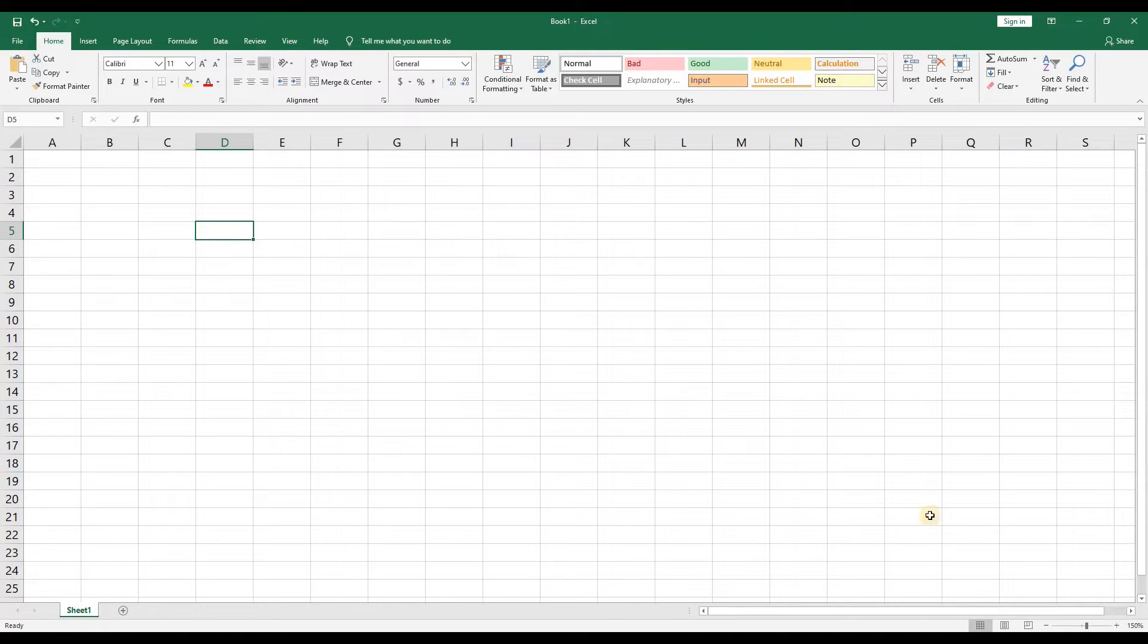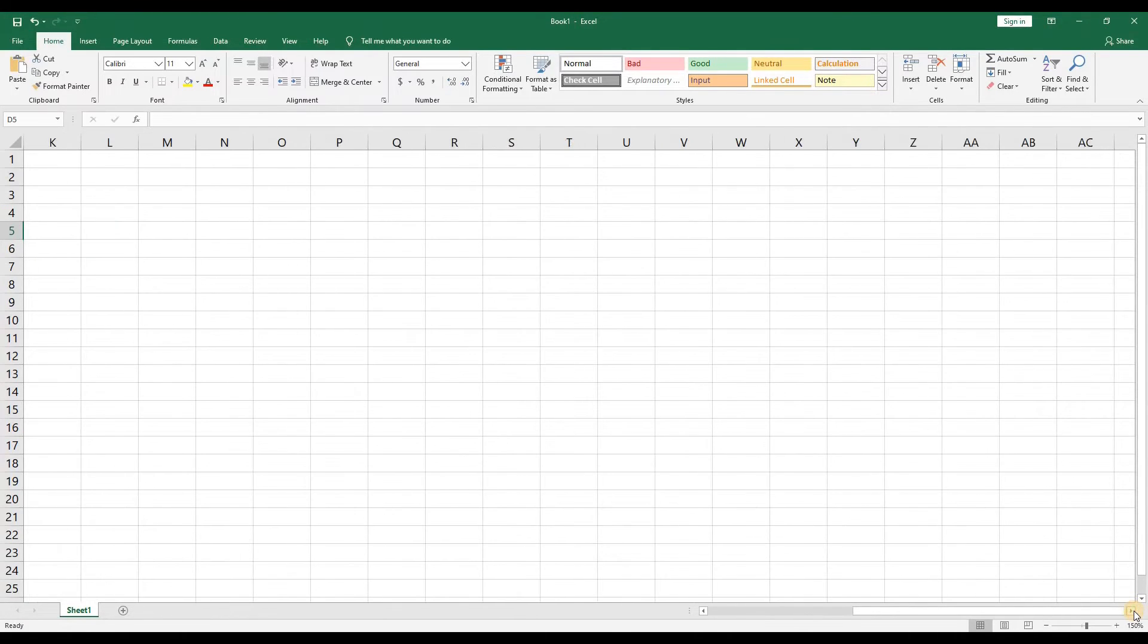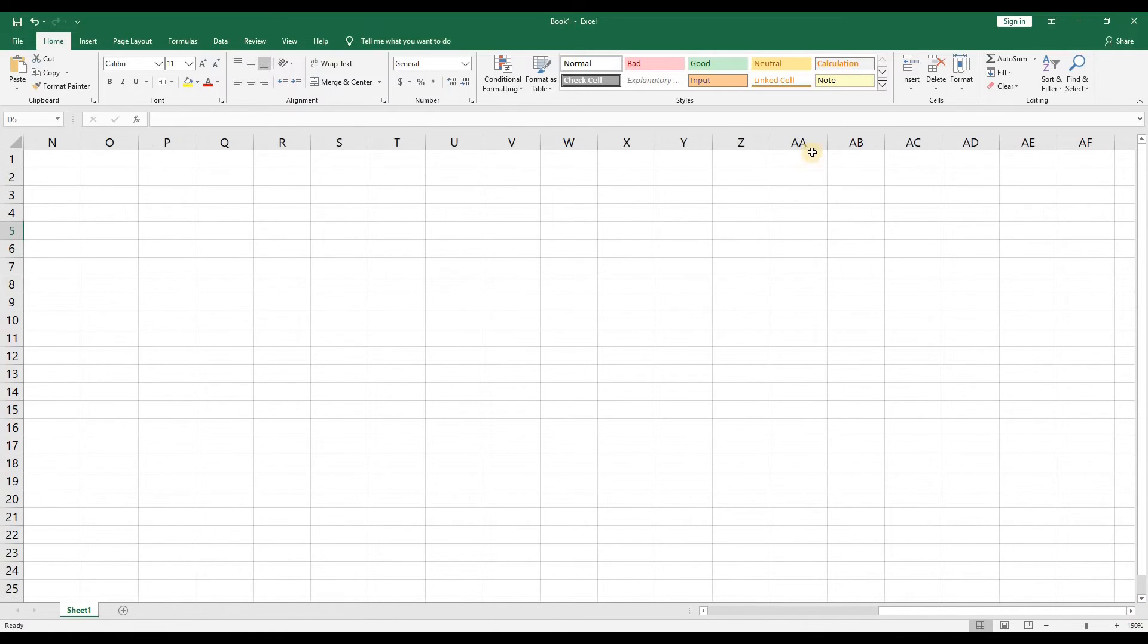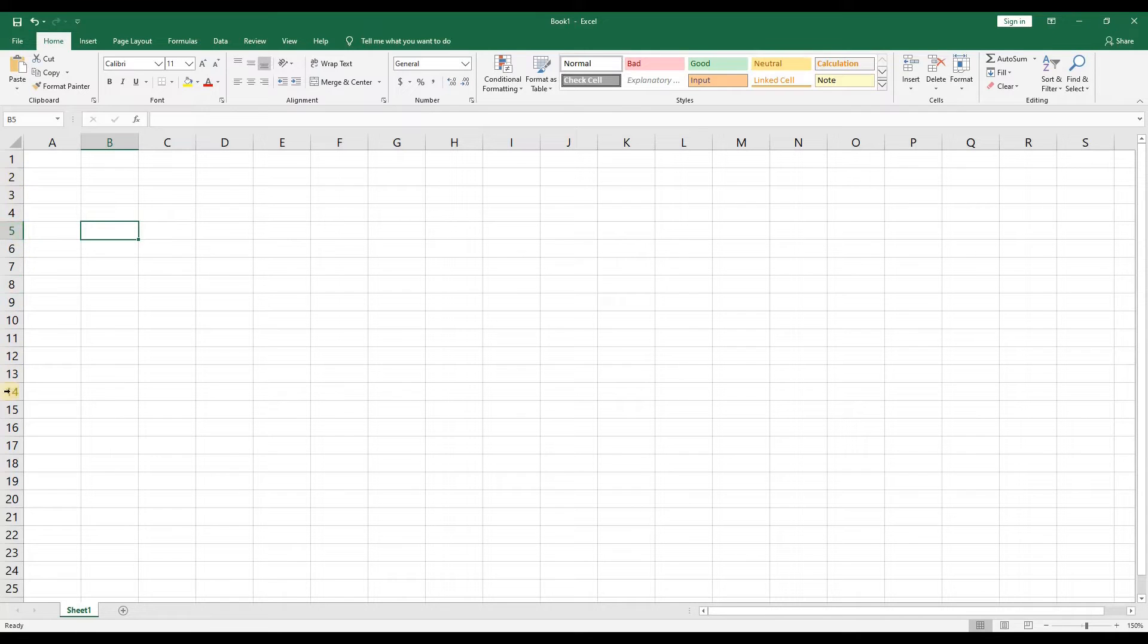So the first column after Z would be AA then AB AC and so on. And the rows are labeled with numbers. You can have over 1,000,000 rows.